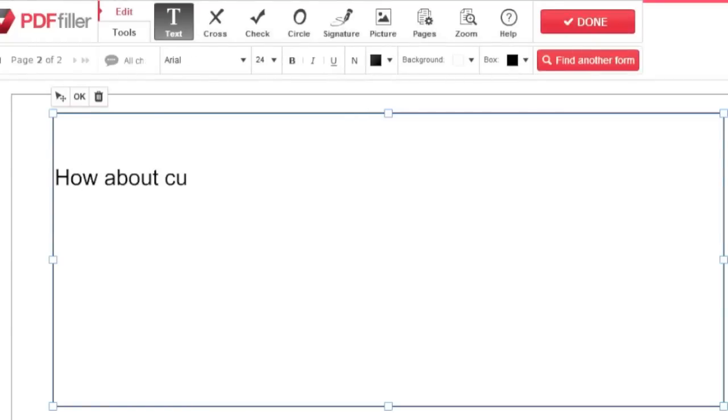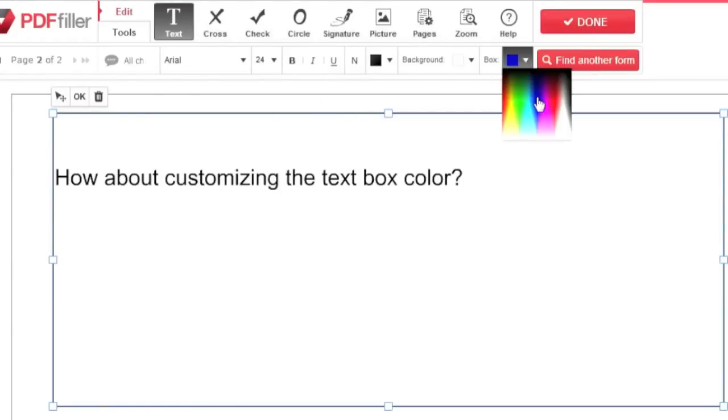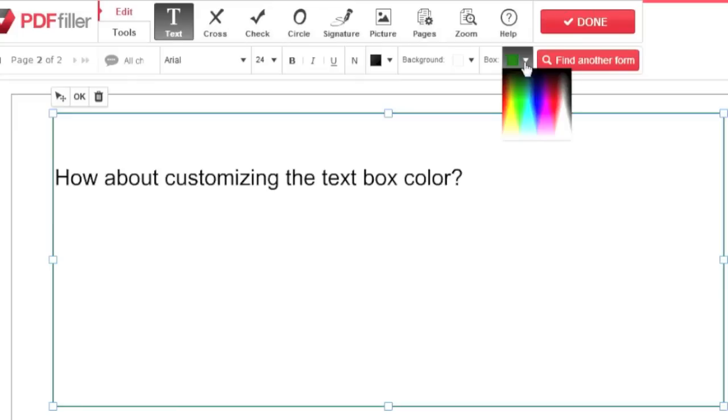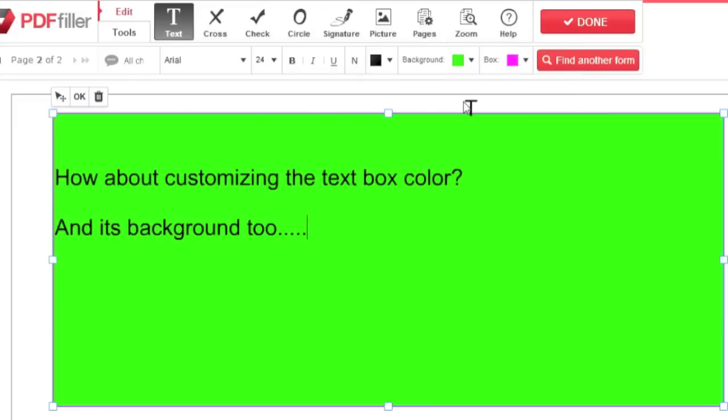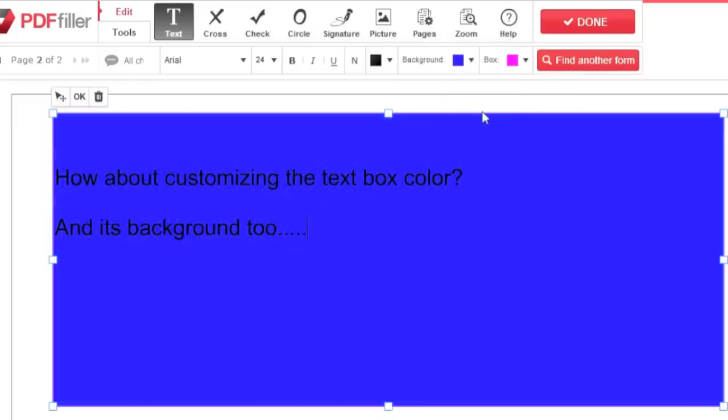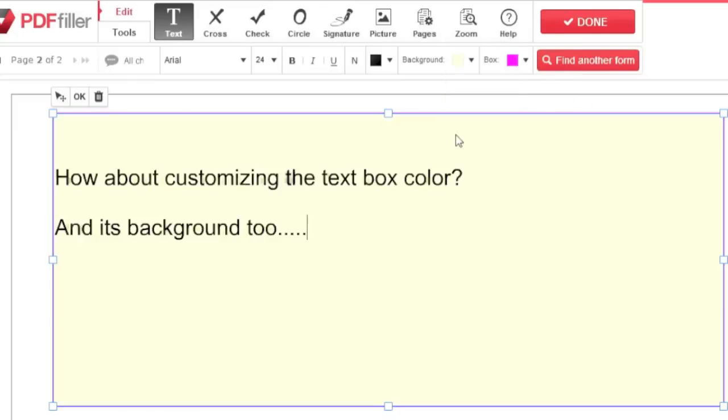Font isn't the only color you can change. Click the black icon that says box to change the border color or click background to change the color of the text box itself.